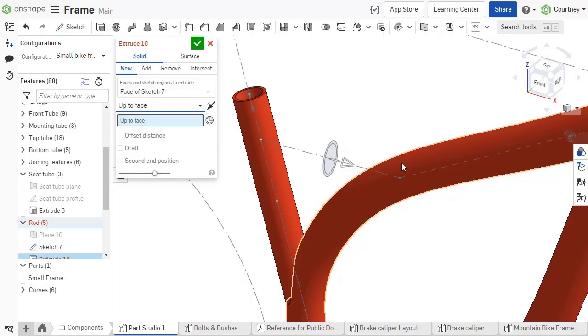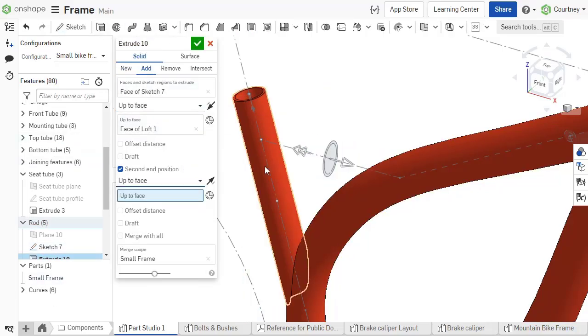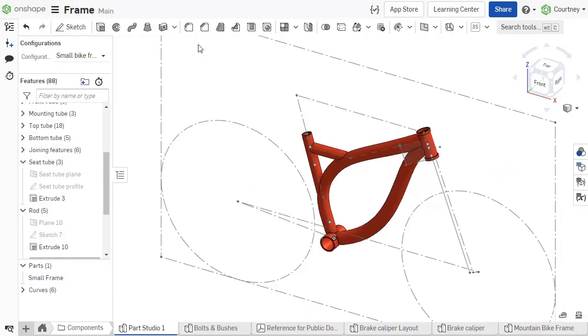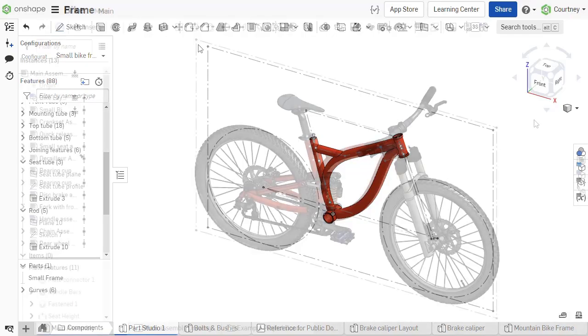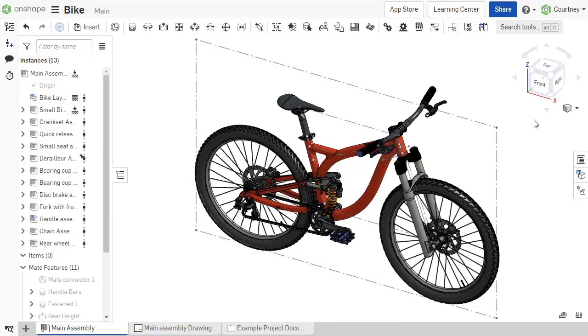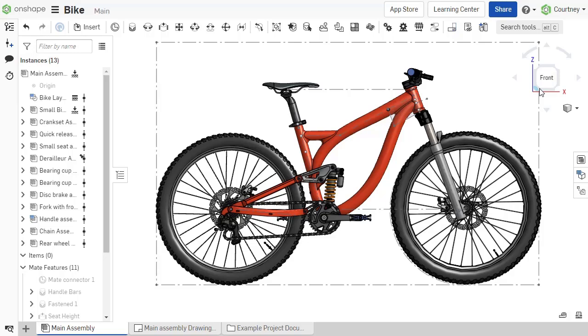Finalize each component design with other needed details. Then, once you assemble the parts, you can easily see how they fit together perfectly.